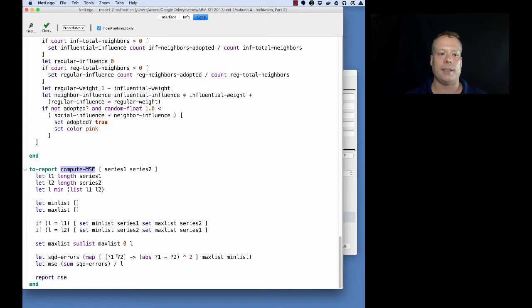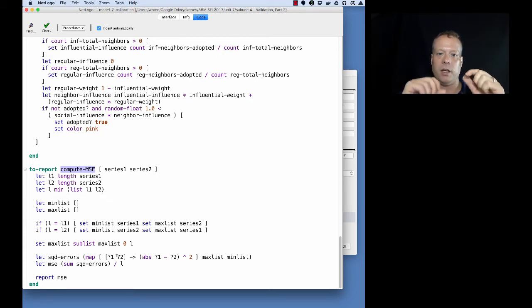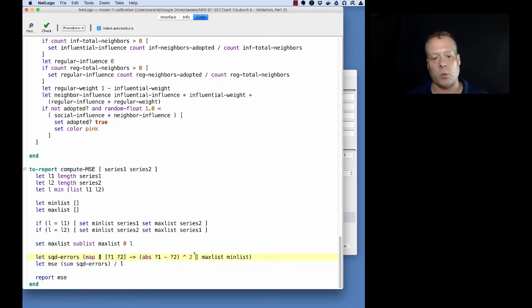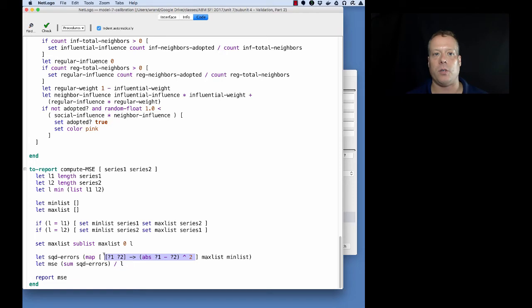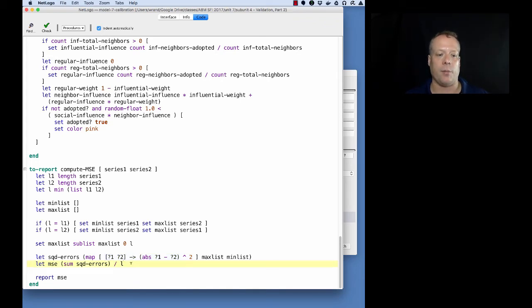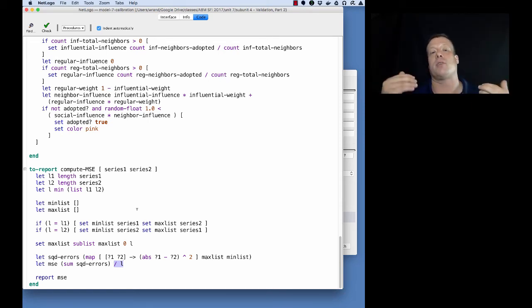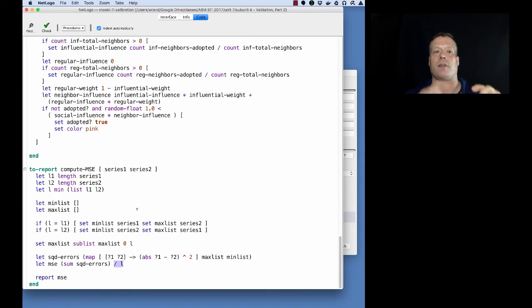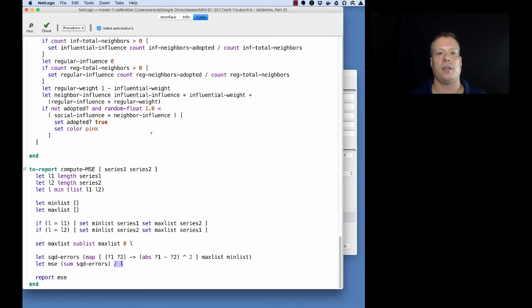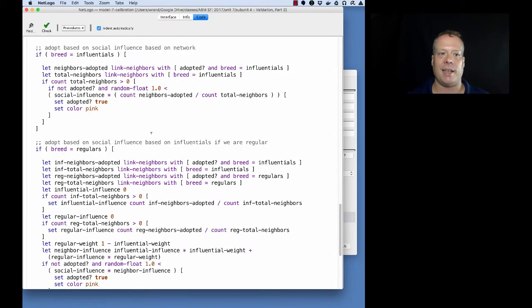Once we do that, mean squared error is simply a map of the error - how different the two terms are from each other squared - and then averaged across the entire time series. We're going to use this map function, which we'll get into in unit nine, to compute the squared error. Then we're going to take the sum of the squared errors and divide by the length to get the mean squared error. This is a measure of how different the time series are from each other. We take the differences between each point, square it, and take the mean of those differences to give us some average measure of the distance.